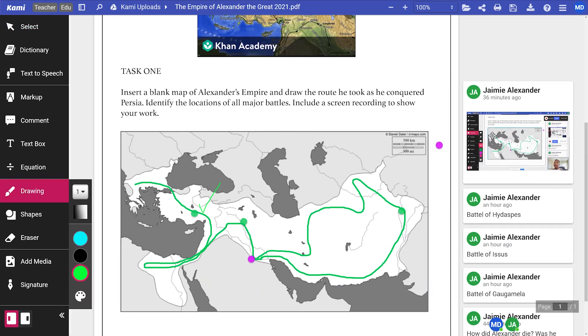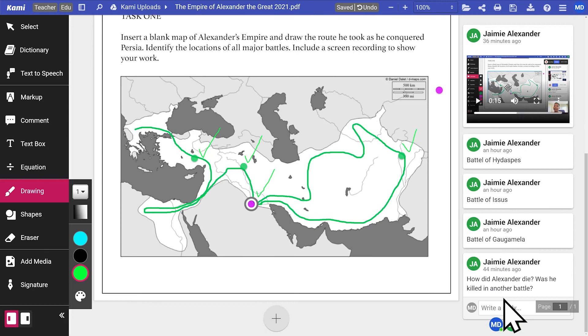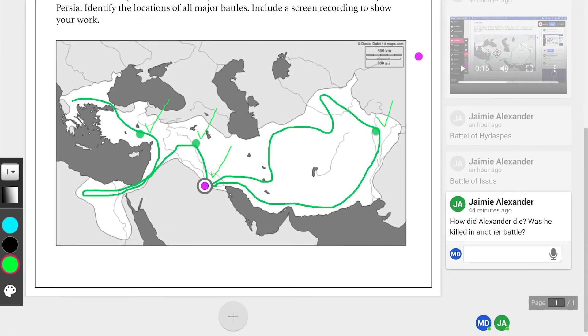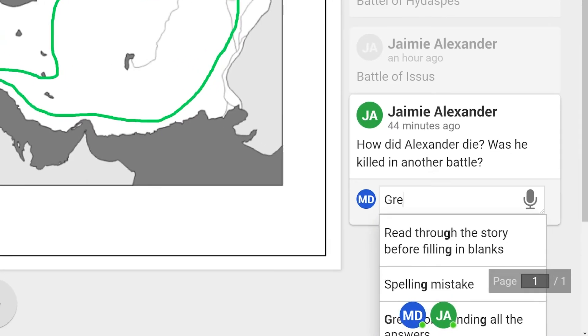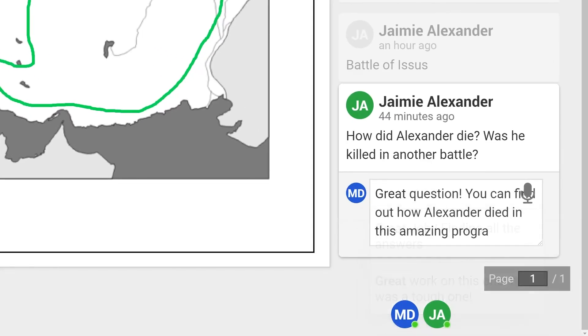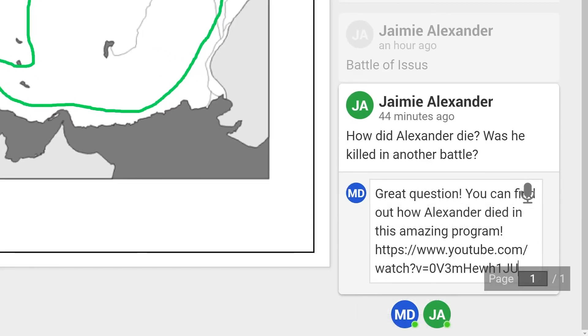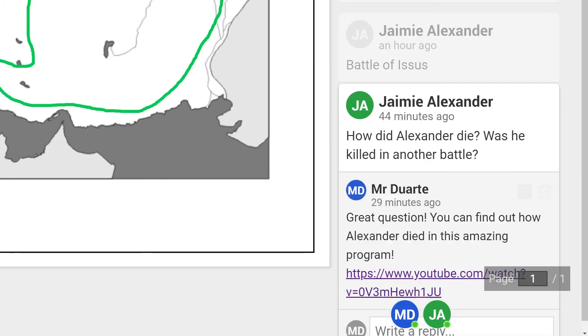Review their work, leave feedback and even link to resources. You can even have the video playing while annotating.